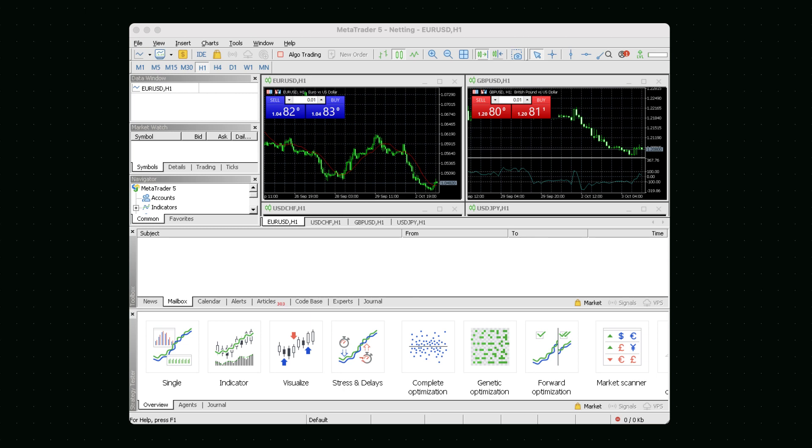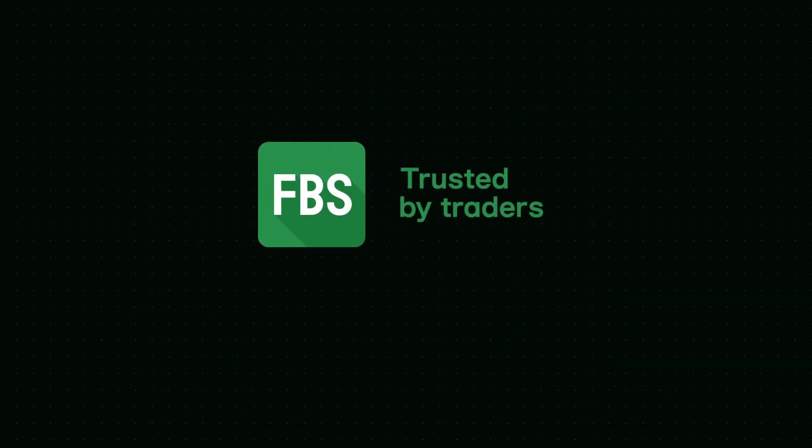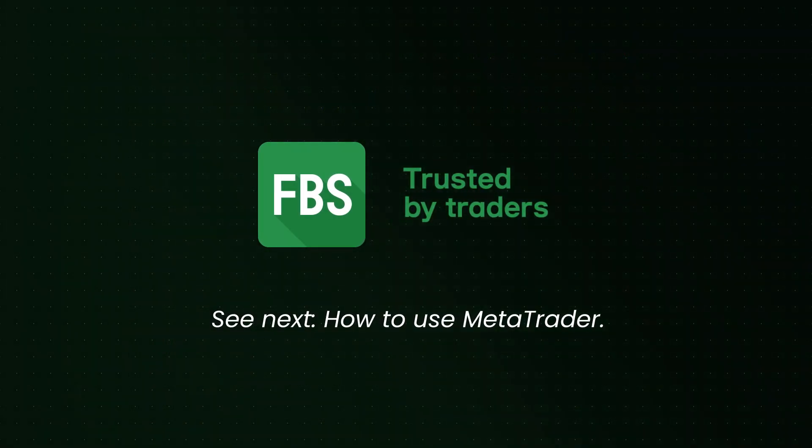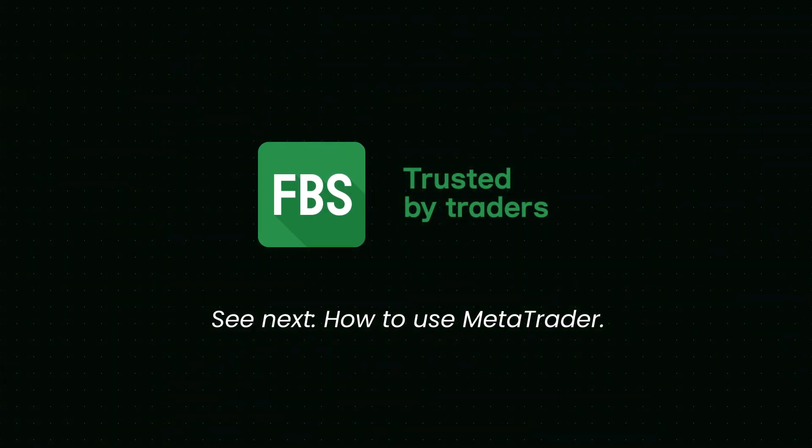Now you can download, install and log in to MT4 and MT5. The next tutorial will introduce you to the main features of the MetaTrader terminal. Thank you.